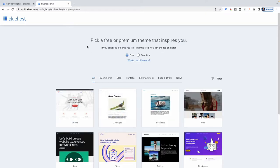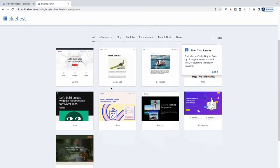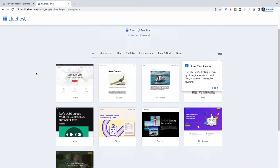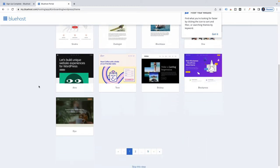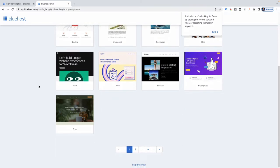Pick a free or premium theme that inspires you. I'm going to skip this step because WordPress gives you themes for free and has their own themes — I don't really want to pick one of these Bluehost themes. Not that there's anything wrong with them, but I happen to like starting off with the WordPress themes themselves.